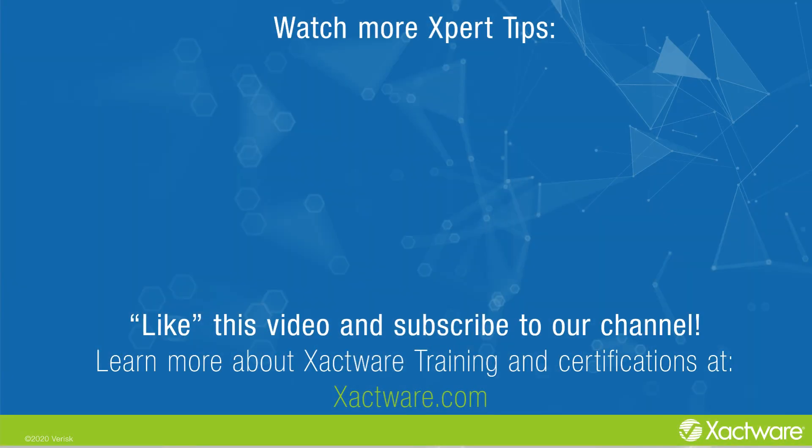Fill out the survey below to let us know if there's anything you'd like to learn more about. And be sure to like this video and subscribe to our channel for more expert tips each week. Visit xactware.com/training for additional training on Xactware products.